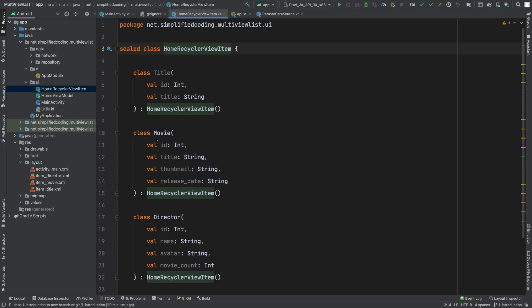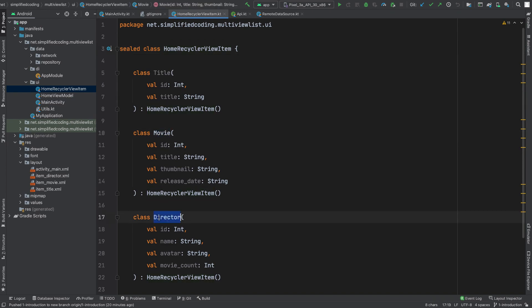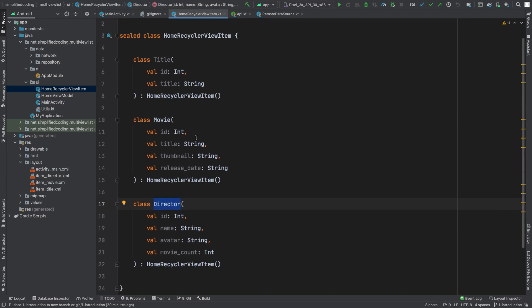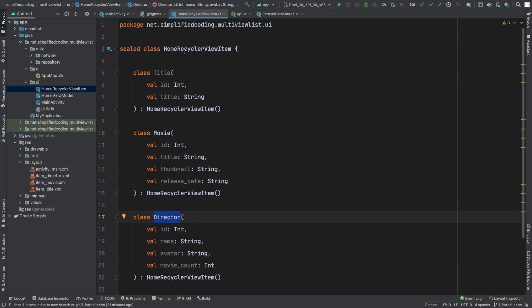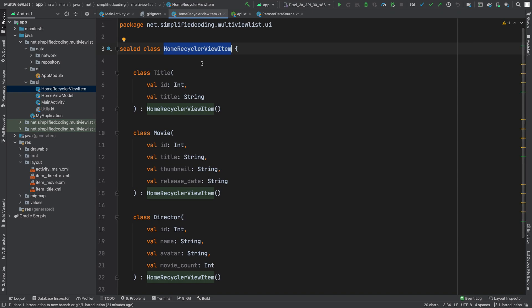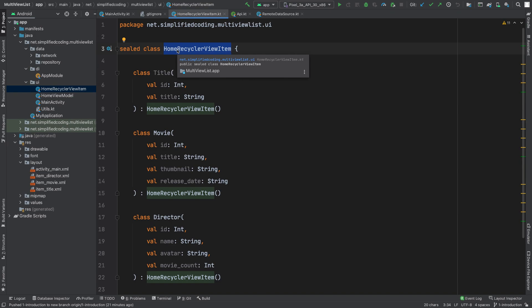Now let's come back to our project. To map the JSON response from the API, I have created some classes here. As you can see, I have movie and I have director, and all these classes are inside my sealed class that is HomeRecyclerViewItem. I will pass a list of RecyclerViewItem to my RecyclerViewAdapter that we will create.